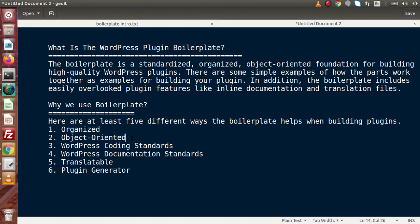It will be object-oriented, meaning we use the PHP object-oriented concept. It follows WordPress coding standards. If we create a plugin using simple PHP files, we may not follow WordPress coding standards. WordPress provides coding standards, and by following them we can easily create a WordPress plugin. This boilerplate framework successfully follows WordPress coding standards. It is developed using WordPress documentation standards and has a folder for generating translatable files — if we want to create our plugin in multiple languages, we can easily do so with this framework.